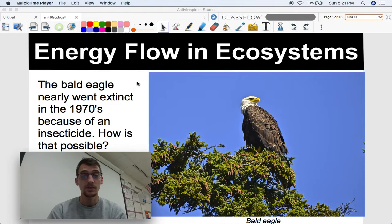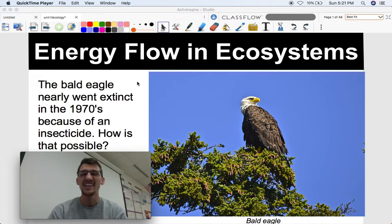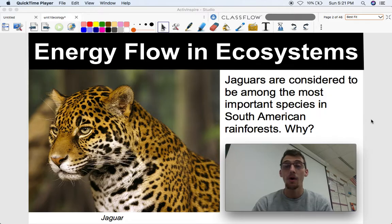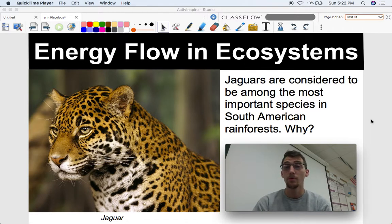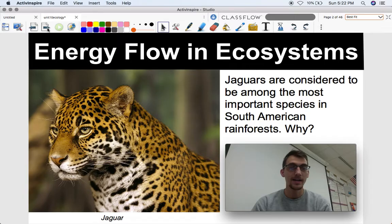I'd like to start these off with a couple of questions. First: the bald eagle nearly went extinct in the 1970s because of an insecticide. America's symbol of freedom, our national bird, nearly went extinct due to an insecticide. How do you think that was possible? Second question: jaguars are considered to be the most important species in South American rainforests — the Amazon, one of the most biodiverse and ecologically important areas in the entire world. Why is the jaguar considered one of the most important species in that entire ecosystem? Let me know what you think, and we'll talk about it at the end of the video.